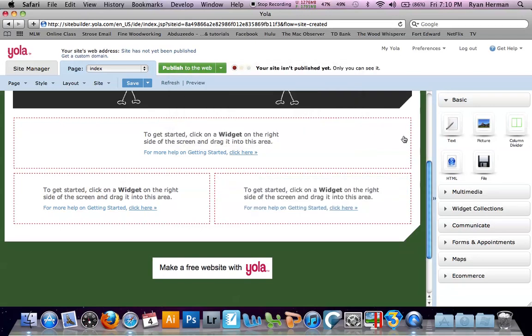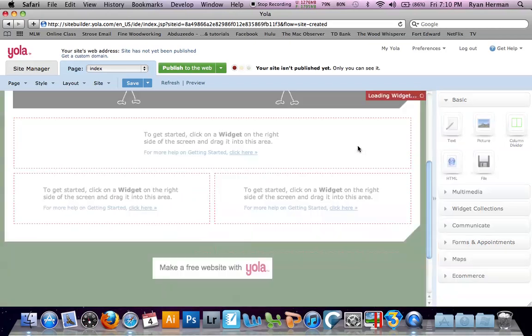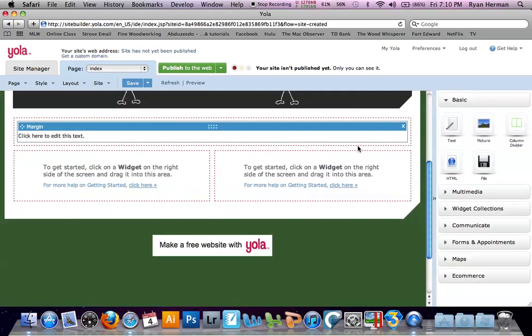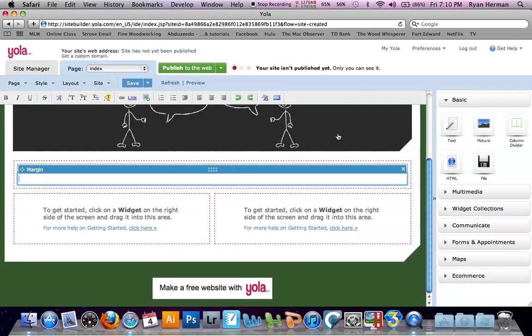Now to add a new one, all you do is come over here to the basic one. Say you want to add some text, you drag and drop. Just click on it and you can start typing.